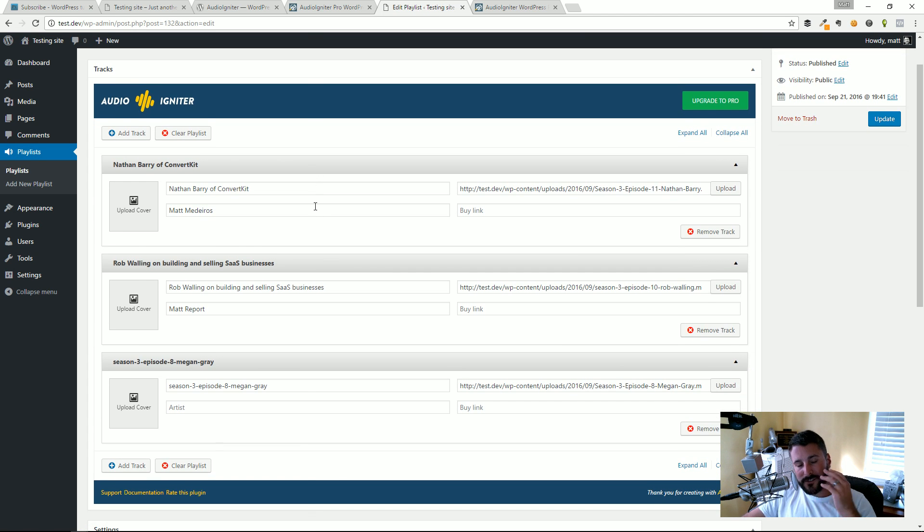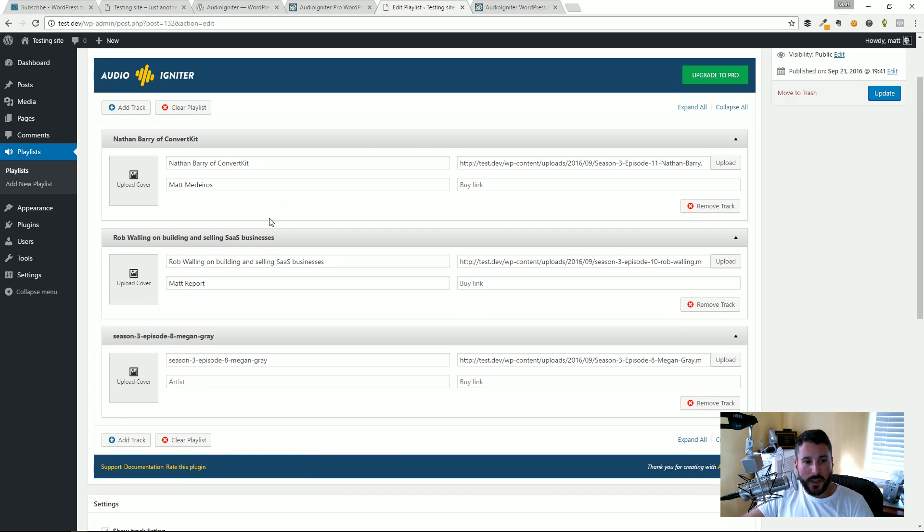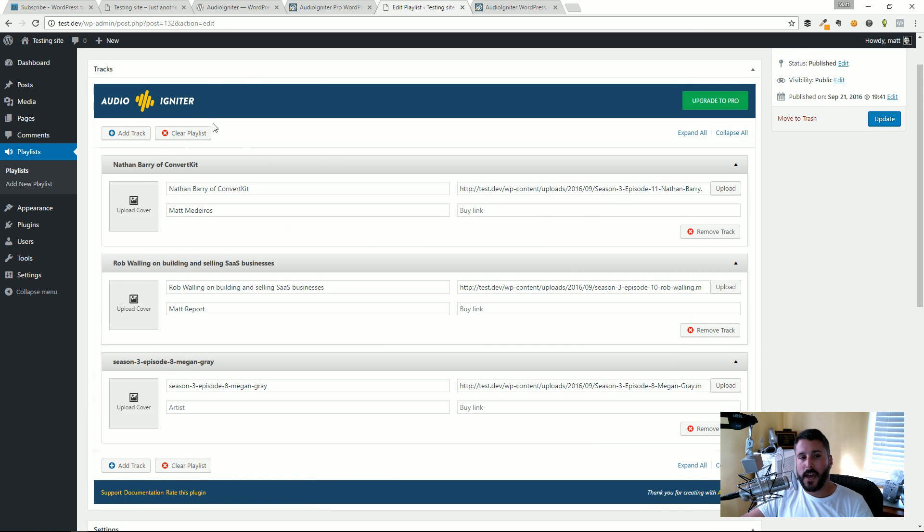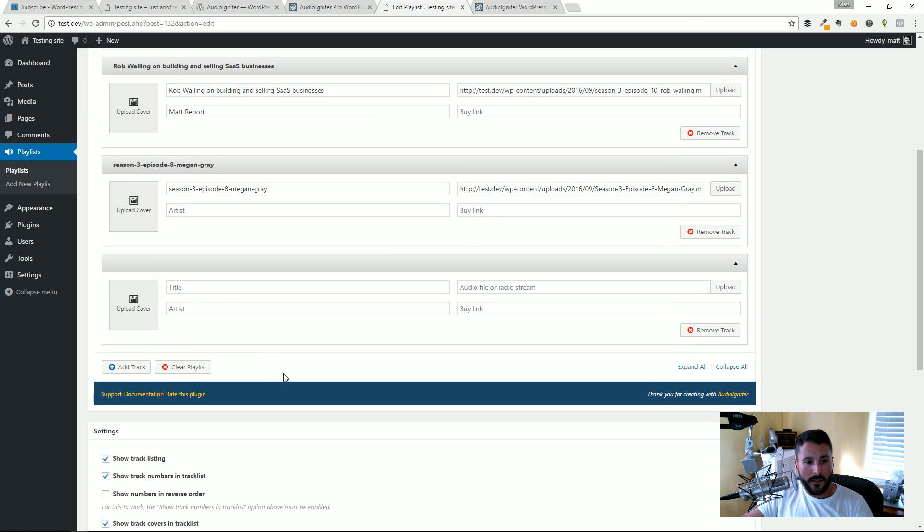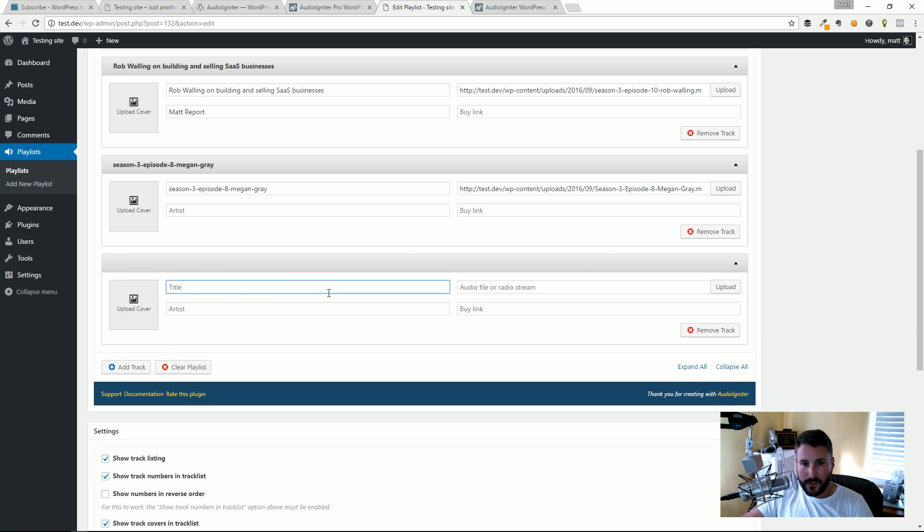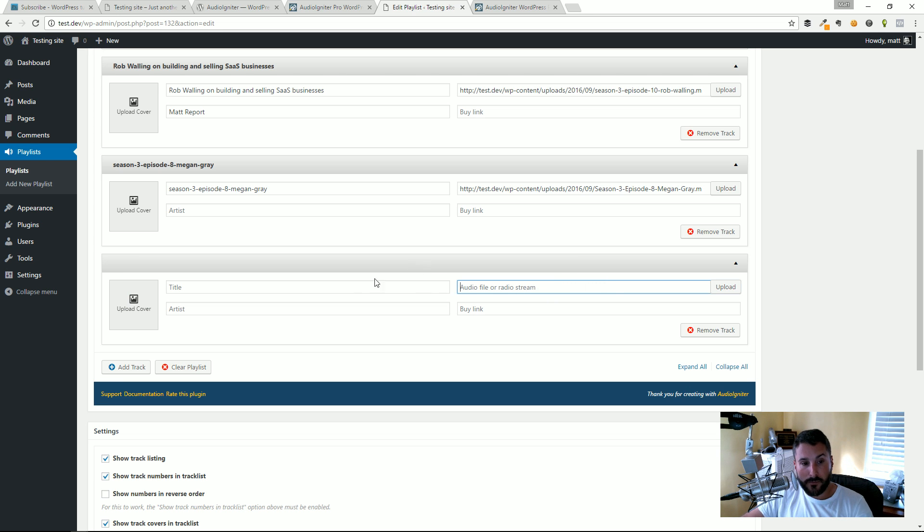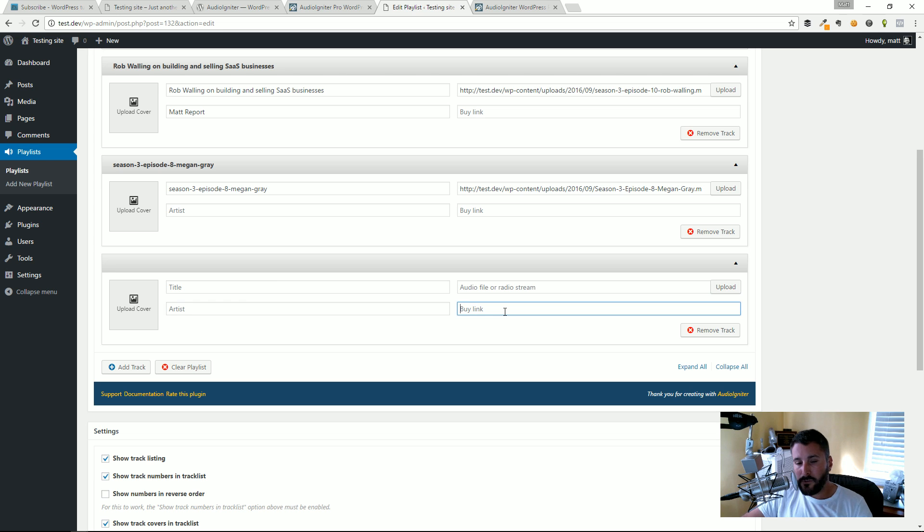The interface is just really easy to use and understand. If you wanted to add a track to your playlist, click on Add Track, that'll drop in this section right here, and then you can title it. You can obviously upload the file or link to a stream, a compatible radio stream, label the artist.